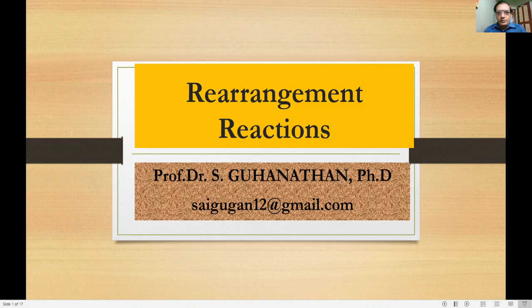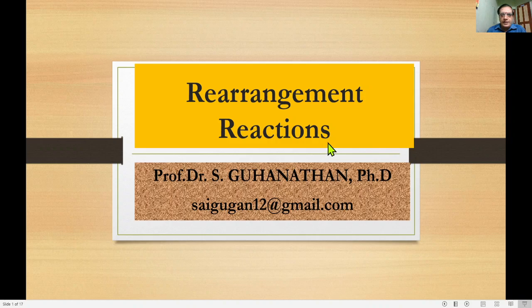Very warm greetings one and all. We will have a discussion about rearrangement reactions in this video, and happy to see you again on this platform.